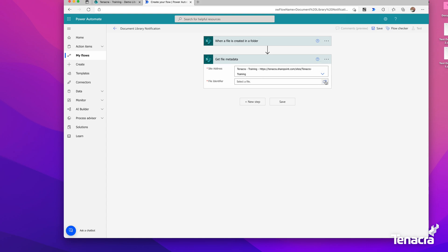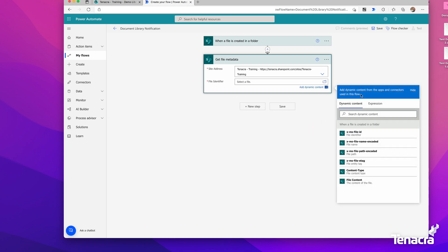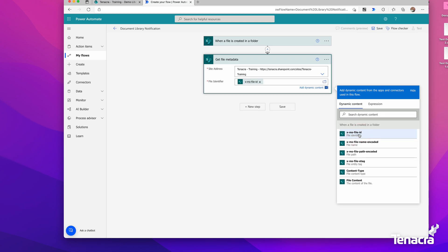It asks for File Identifier. If we click inside here, we'll see some options—metadata that was retrieved when the file was created. We can see File Identifier, and down here there's XMS File ID. Let's use that. That way it knows what it's looking for. When the file is created, it's going to look inside that site for the file that was created from the step above.